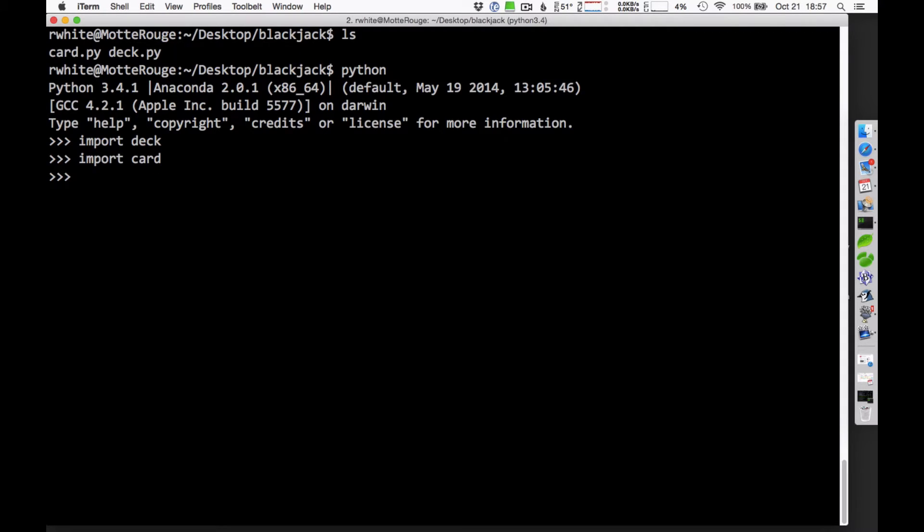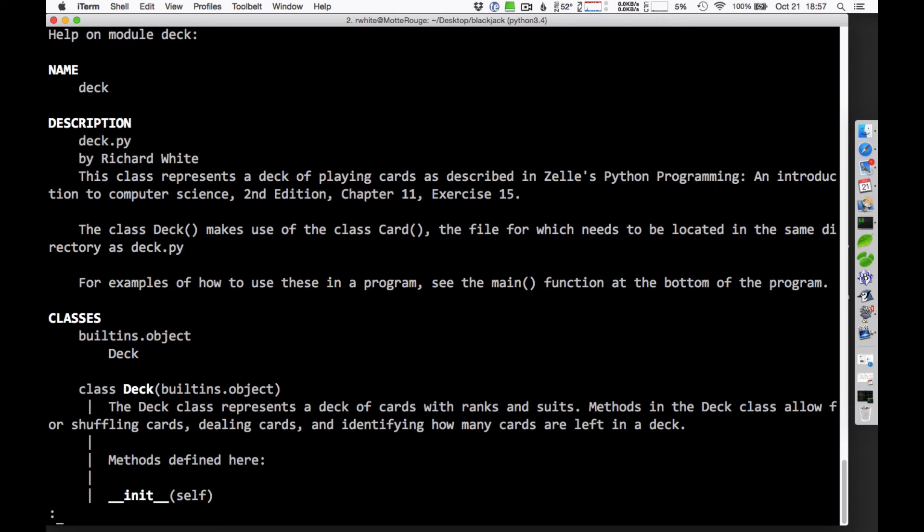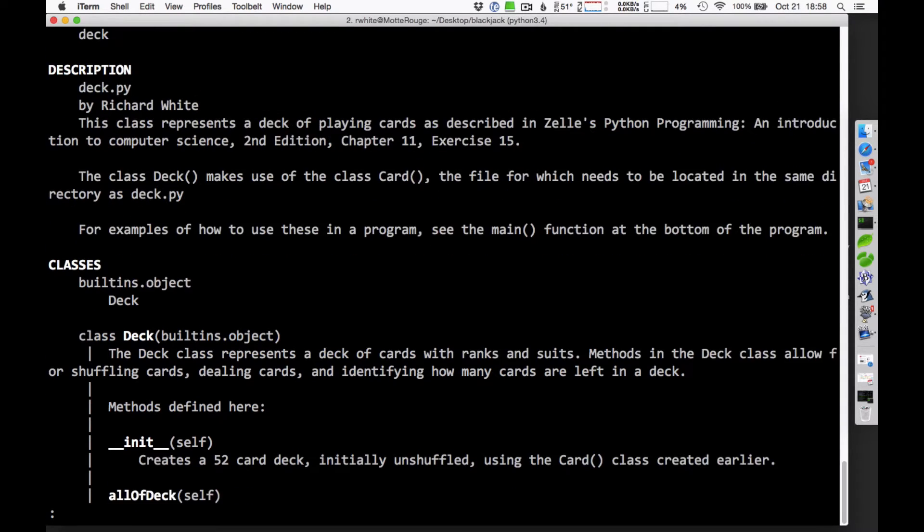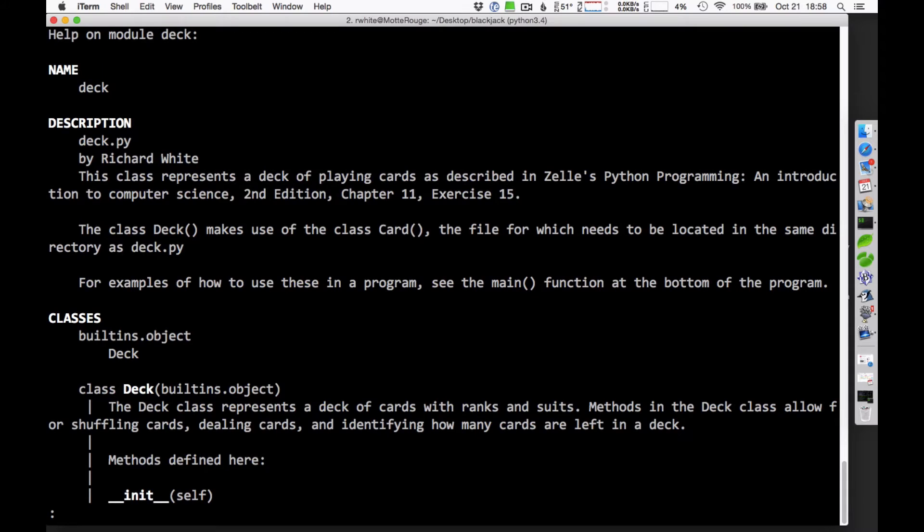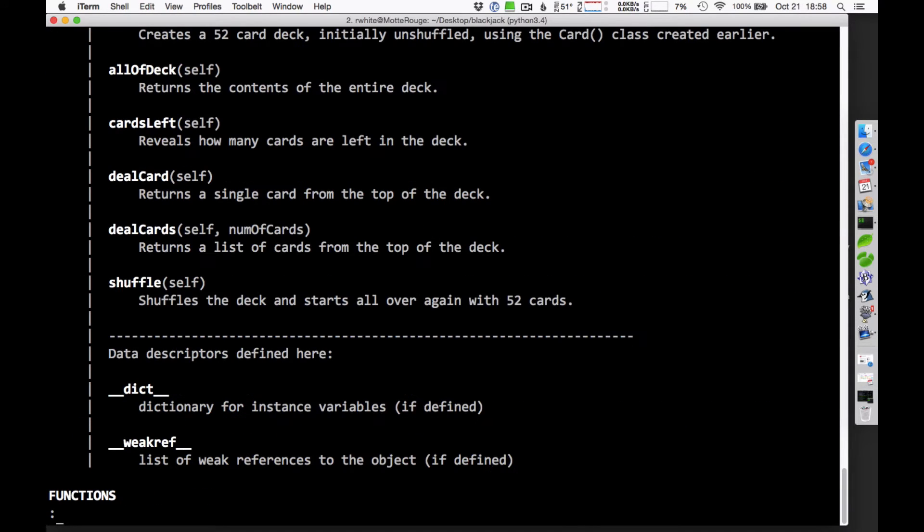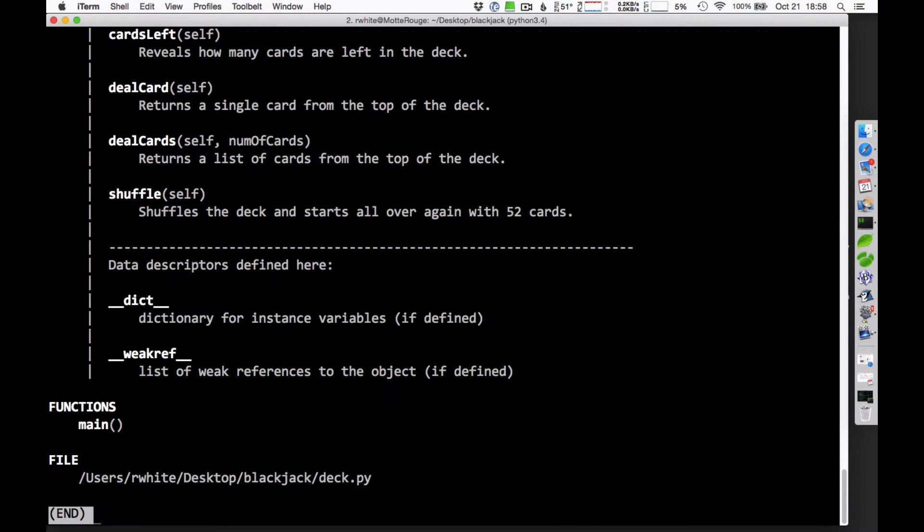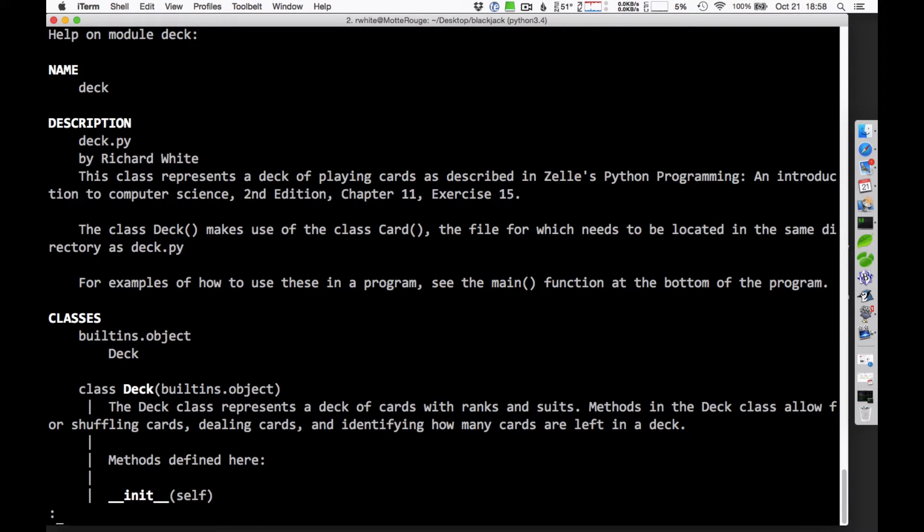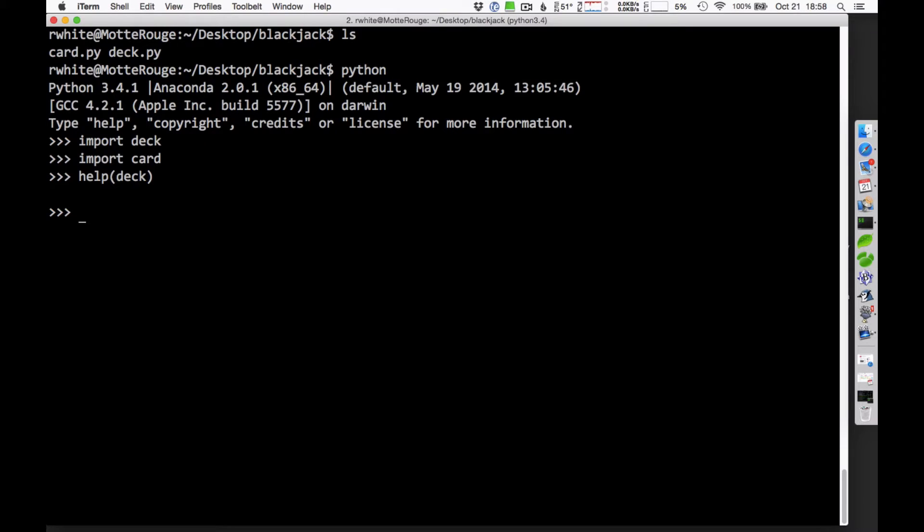If you want to find out information about how to use those, there's some information in your handout. But you can also always just ask for help, say on the deck module, and it will give you a bunch of information here that's part of the documentation. To move through this documentation, you can arrow down a line at a time, or you can use the F key to go forward, so I'm jumping forward by a page. The B key moves back through that documentation, and the Q key quits that documentation.